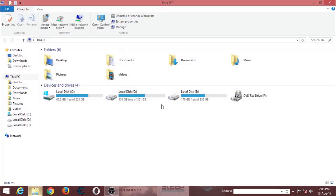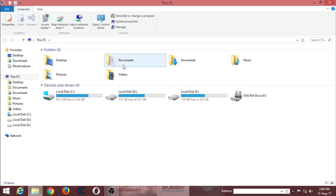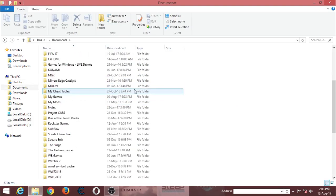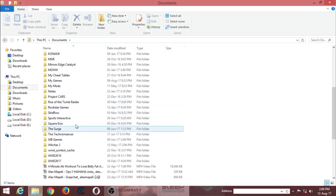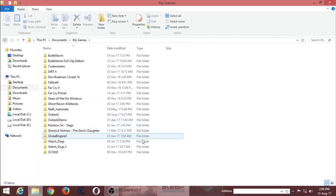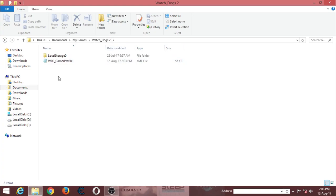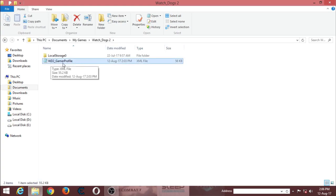So you just go to documents and find where the game is. In my case it's in my games, right over here. This is the save file of Watch Dogs 2. You will get this - WD2 slash gamer profile.